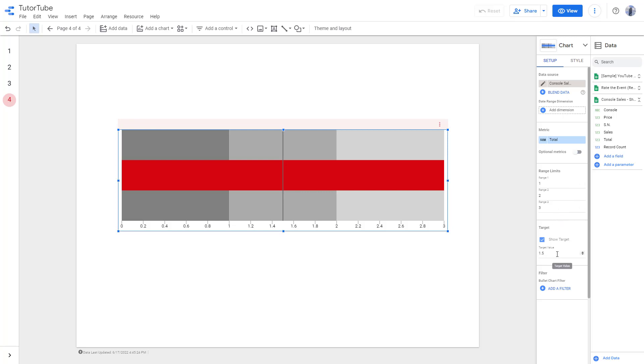If I go to the target and instead of 1.5, I'm going to change this to 8000 because 8000 is the target, and here you can see the range.